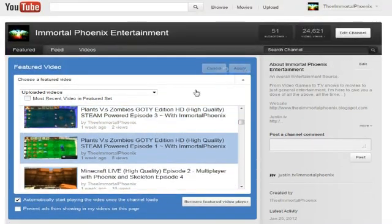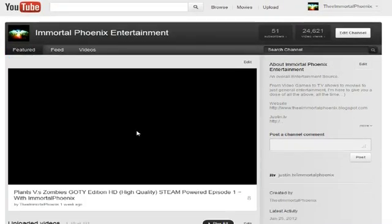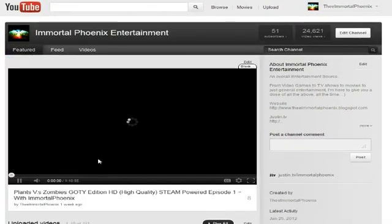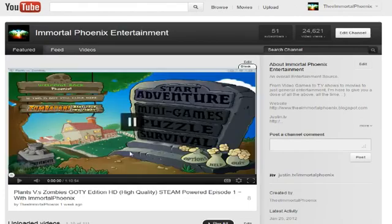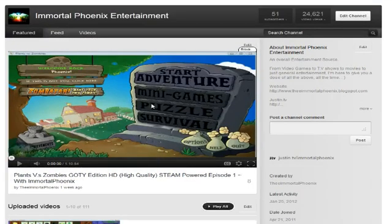Once they see it, they click 'Apply.' And then that's all you want to do — there you go. Episode one is all set for you, and your featured video is all ready to go.